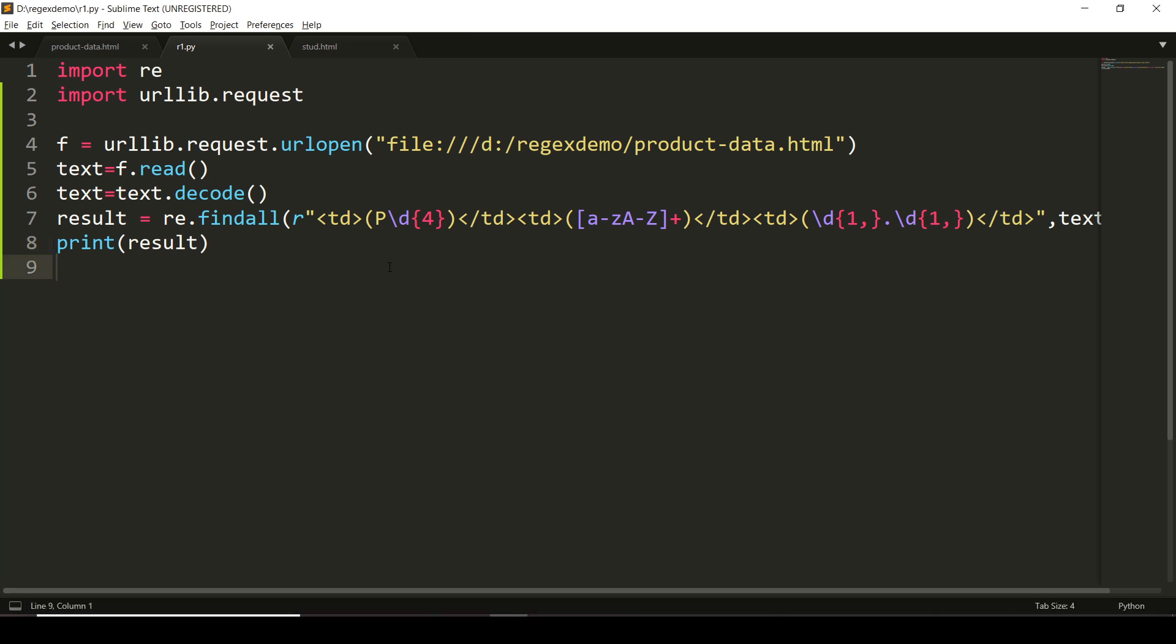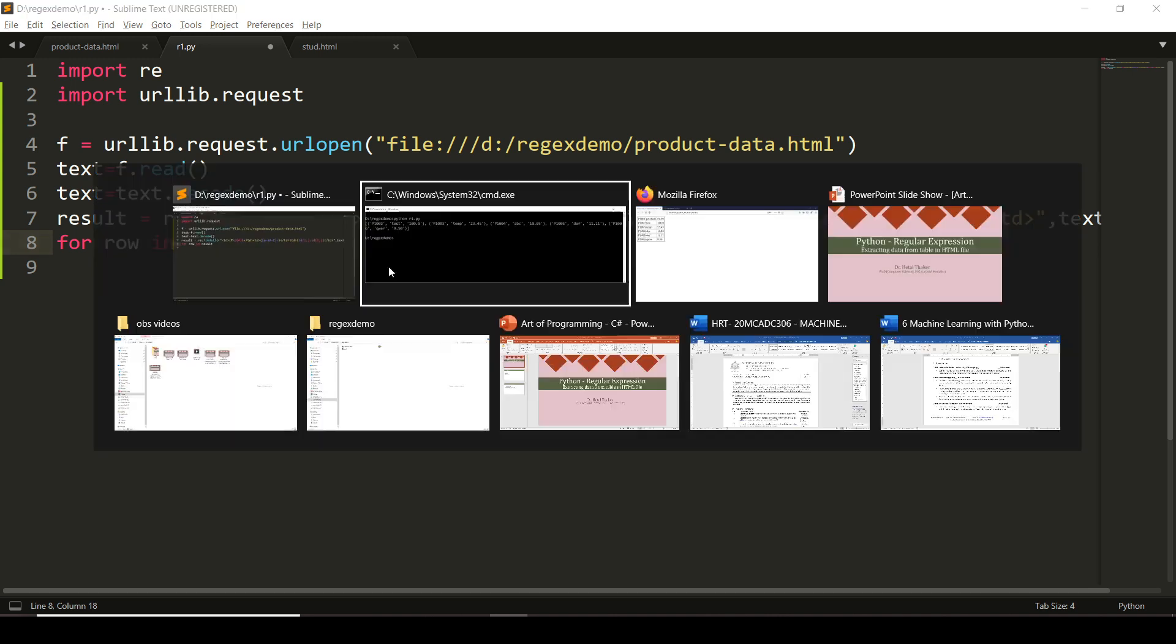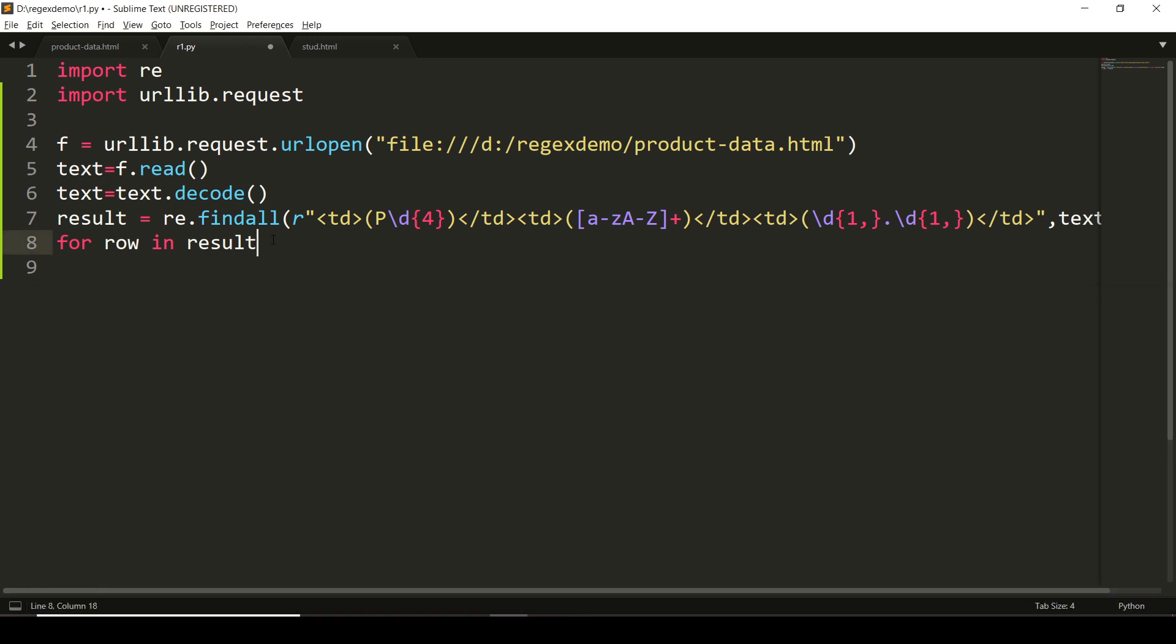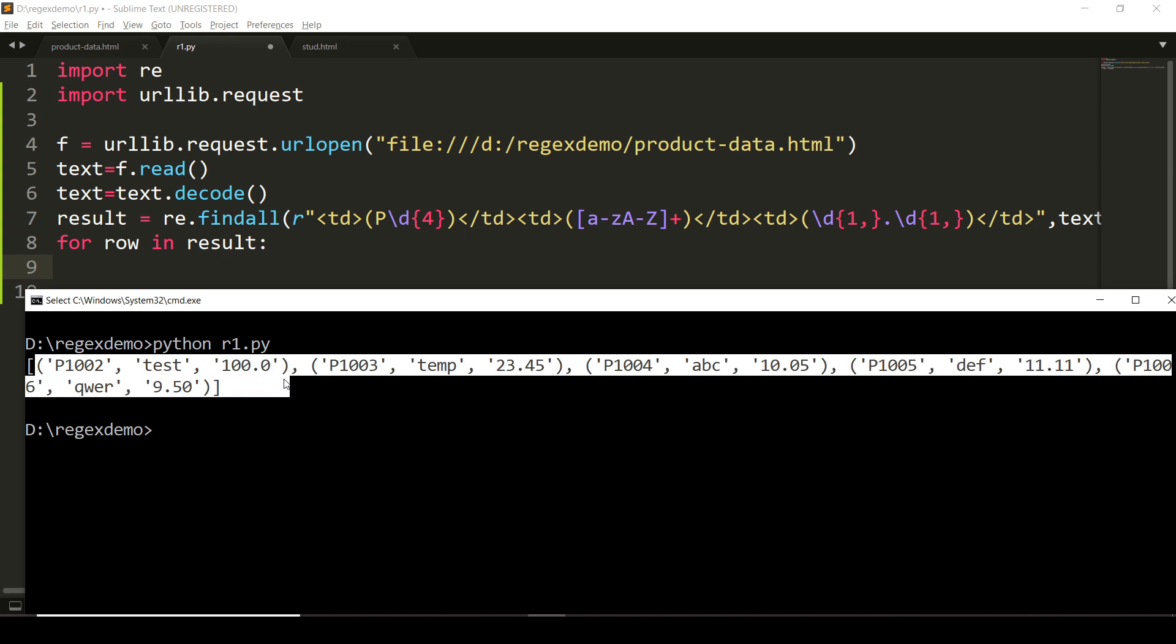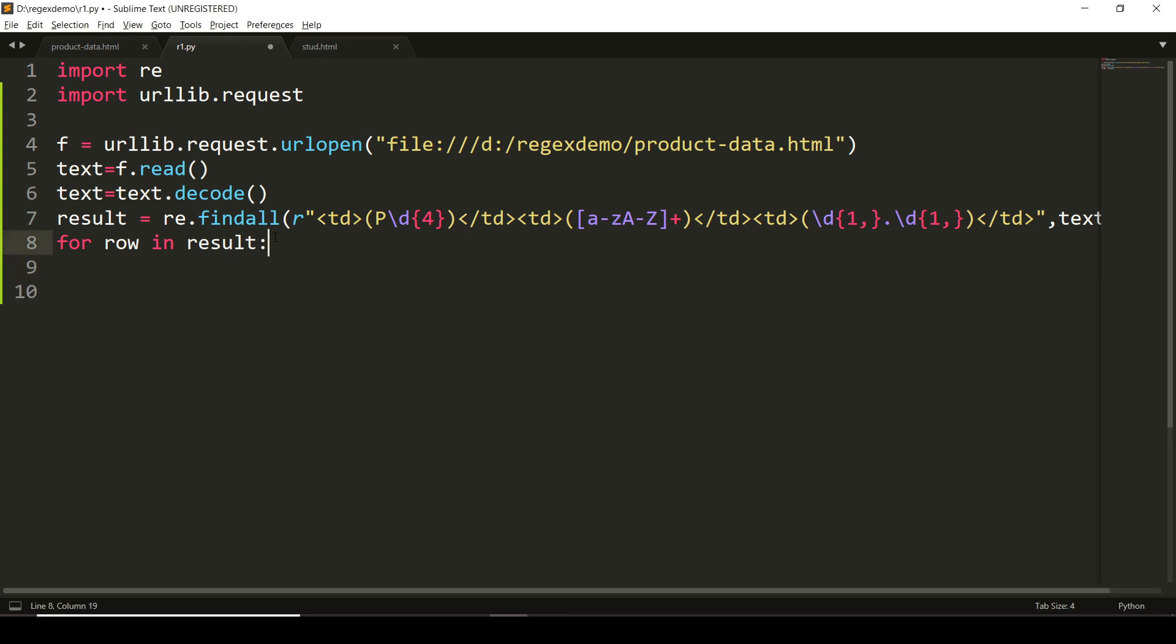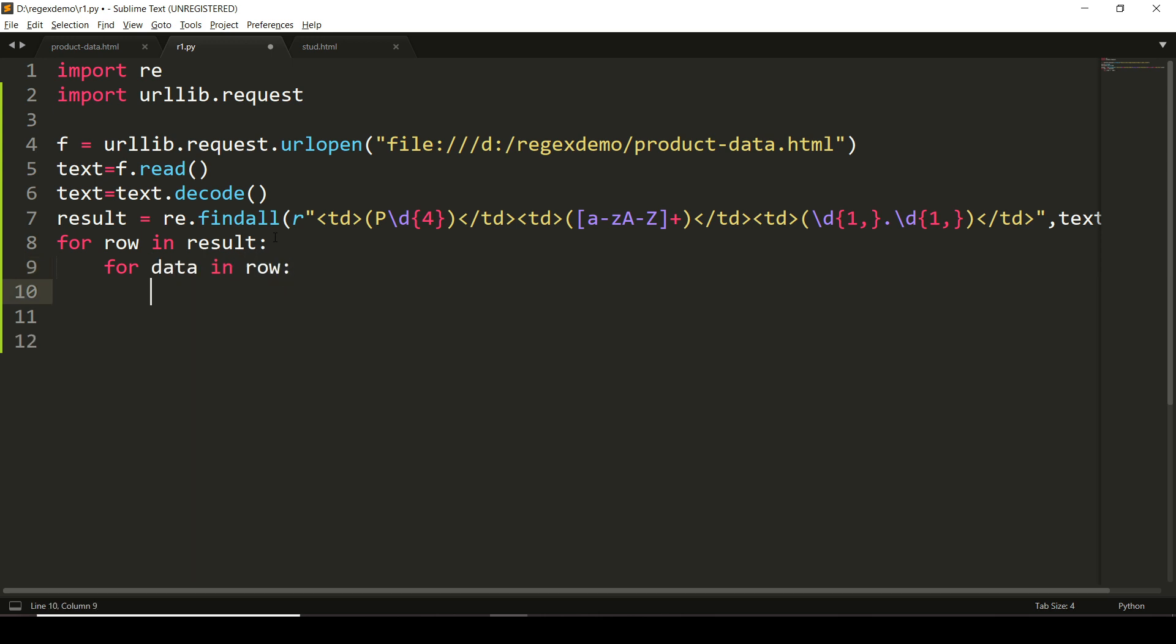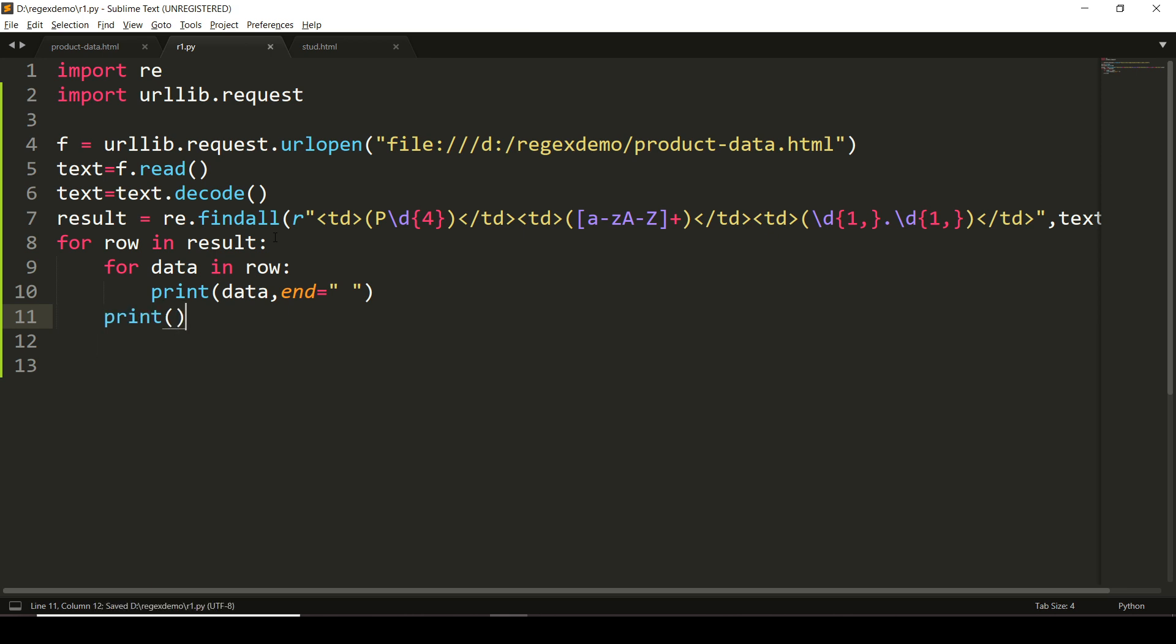Now to make it display in a more meaningful way, for row in result—because you can see that it is a list which contains tuples—so for row in result, it will help me to get the first tuple and the set of tuples one by one. And from each tuple, I want to extract the data, so I will write another for loop here to print data.